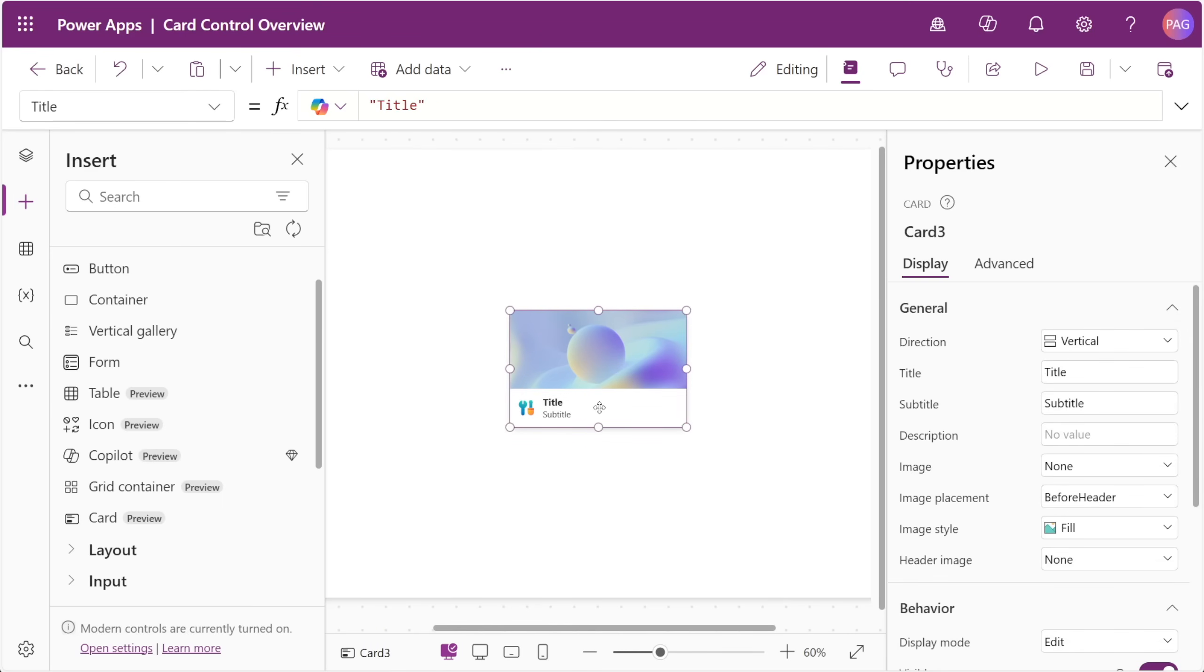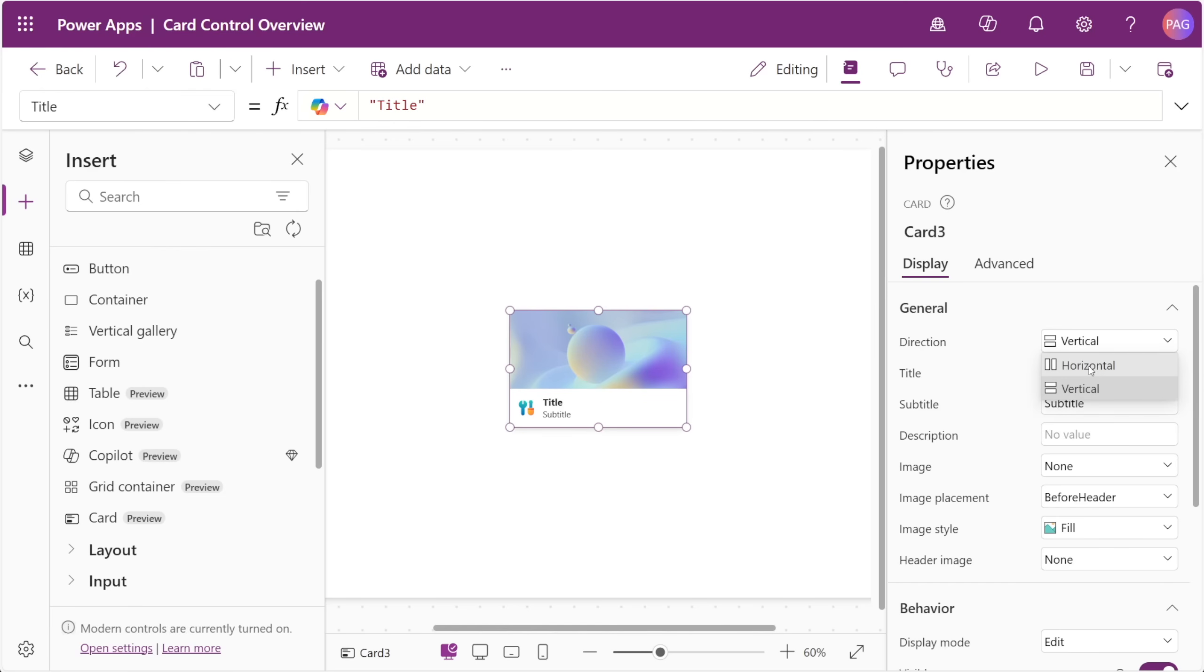If we look at the properties of the card control, we can see there's a lot of customization for us. The direction of the card control just specifies whether the preview and the header are aligned vertically or horizontally, so we can see vertical here and over to horizontal here.